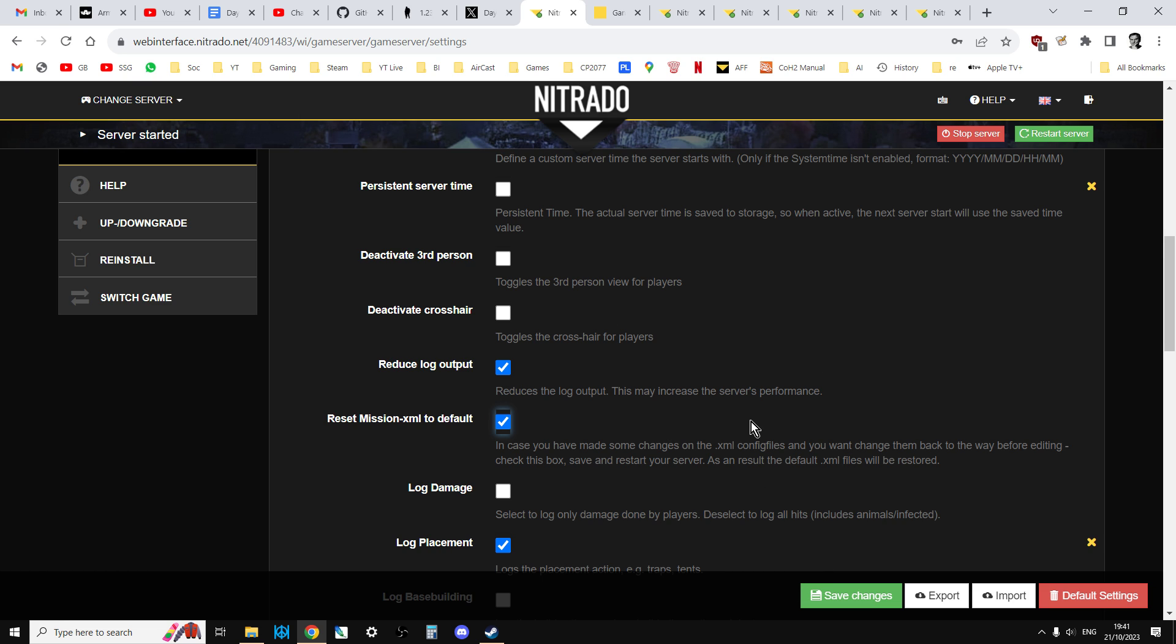Now, we don't do anything else yet. So what this is going to do is that when the server restarts, Nitrado are going to pull the latest 1.23 mission files from their repository, I guess, or from Bohemia Interactive, and they're going to put them onto your server. So what this means is that if you have any modded XML files, say a modded types.xml file or a modded cfggameplay.json, they're going to be going back to vanilla.